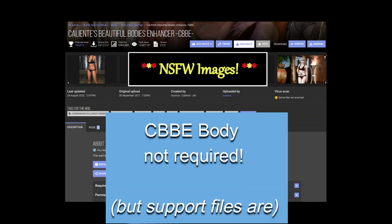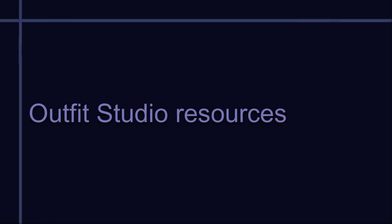If you don't use CBBE, you'll need to grab a few support files from that body mod in order to make Outfit Studio work properly, but you don't have to install CBBE for this. Refer to the installation video in this series for more on that.